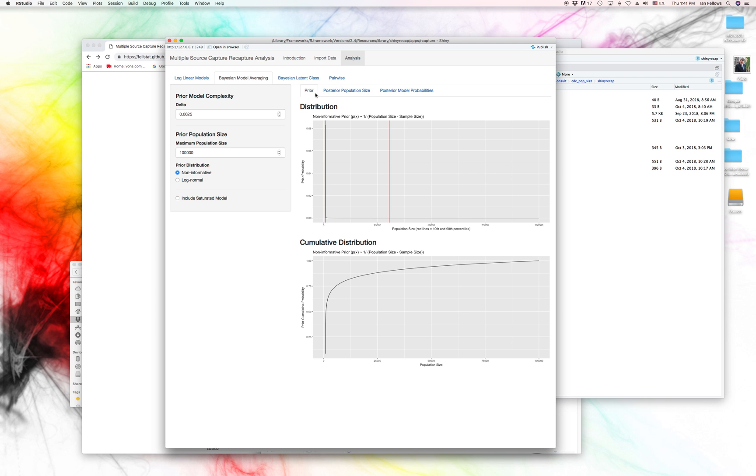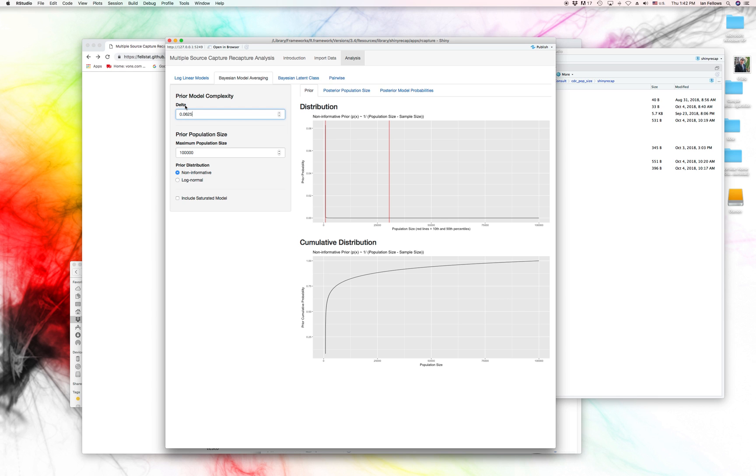And we can go ahead and take a look at that. And this is a Bayesian model, and it's got a couple different parameters that we can set for our prior. This delta here controls the degree to which we expect to see large interactions between our different captures. Like, are they all interrelated in a very complicated way, or are they more likely to be independent?